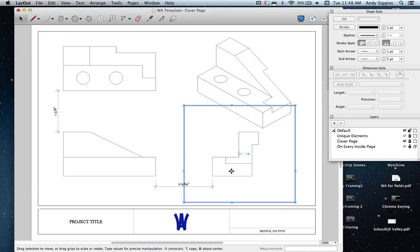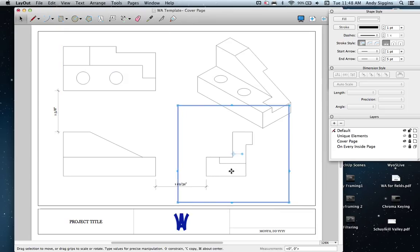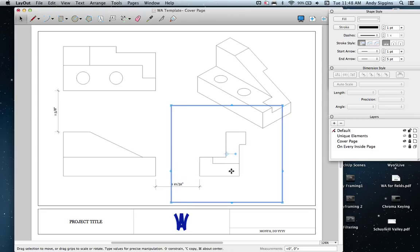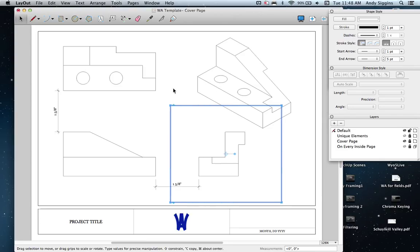What I want to do is ensure that I've got about the same kind of spacing between my two views. There's six-eighths, three-quarter, there we go, five-eighths.